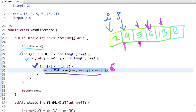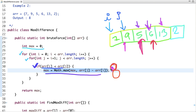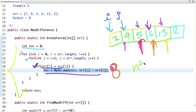In the next iteration, i is 2, so it points at value 5 and j starts from the next index. Is 6 greater than 5? Yes, but the difference is 1, which is not greater than 6, so max doesn't change. Is 13 greater than 5? Yes, and the difference is 8. Is 8 greater than 6? Yes, so the new max is 8. Is 2 greater than 5? No. We continue running the loop till array length. The time complexity of this approach is O(n²) since we use two for loops.